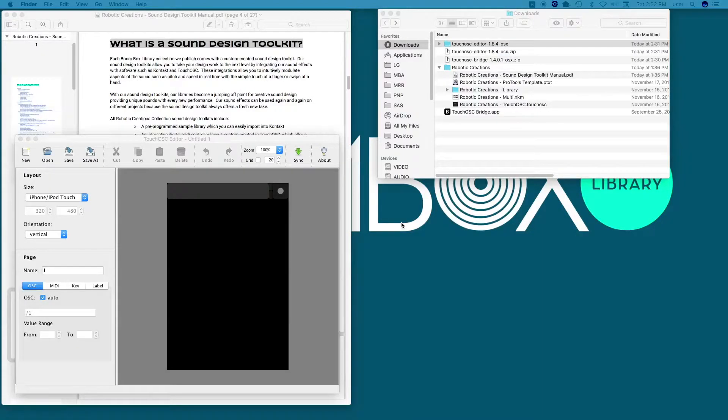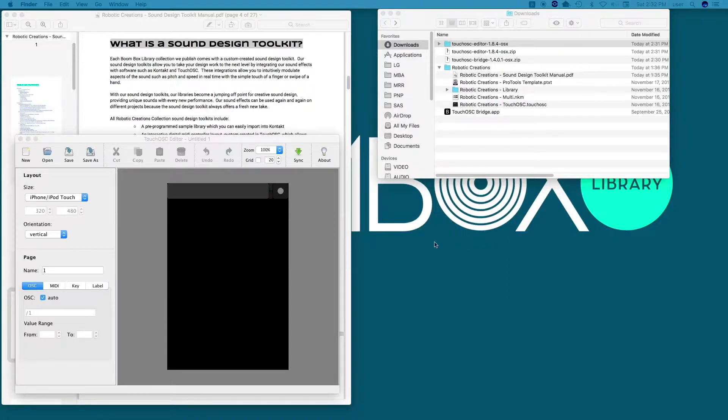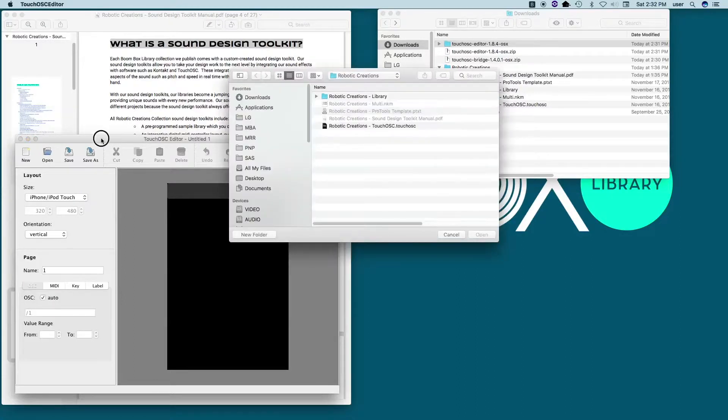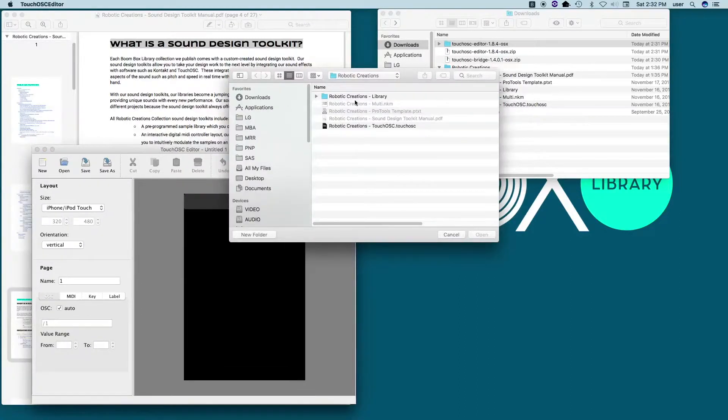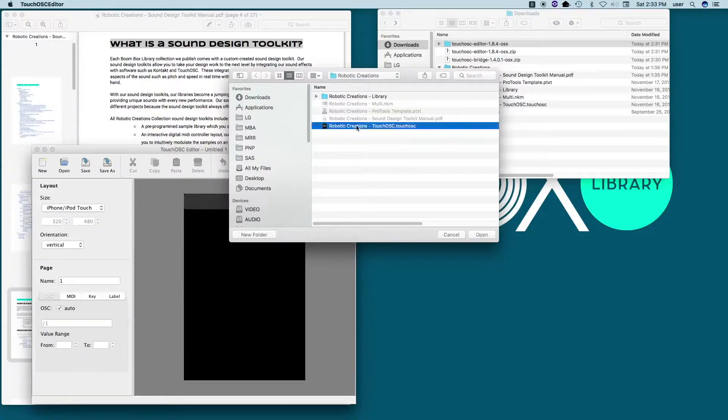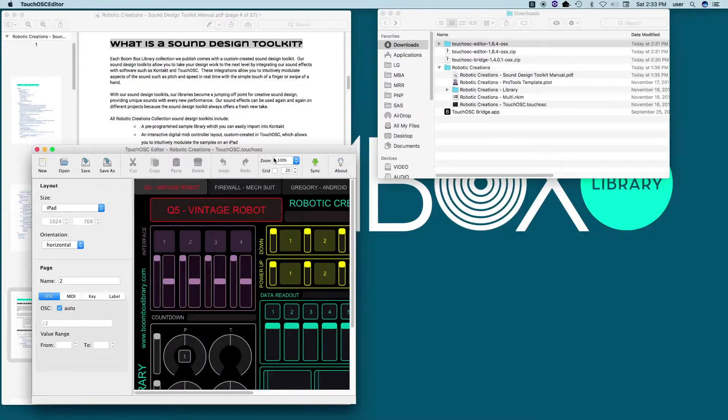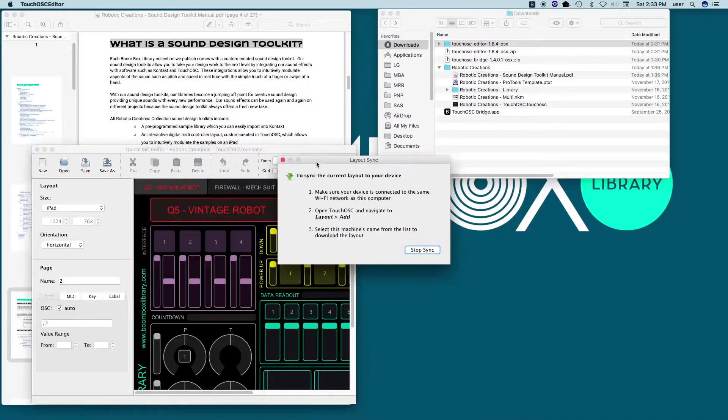Now I'm going to sync Touch OSC between my computer and my iPad. In the Touch OSC editor on your computer, click the open in the menu bar and select Robotic Creations Touch OSC layout. So I'm going to click Open. And then here I'm going to click on the Robotic Creations Touch OSC file. Say Open. Now I'm going to click the Sync button in the menu bar, and wait a moment for the syncing instructions to pop up. So here it is. It's this green arrow. And here are the instructions.